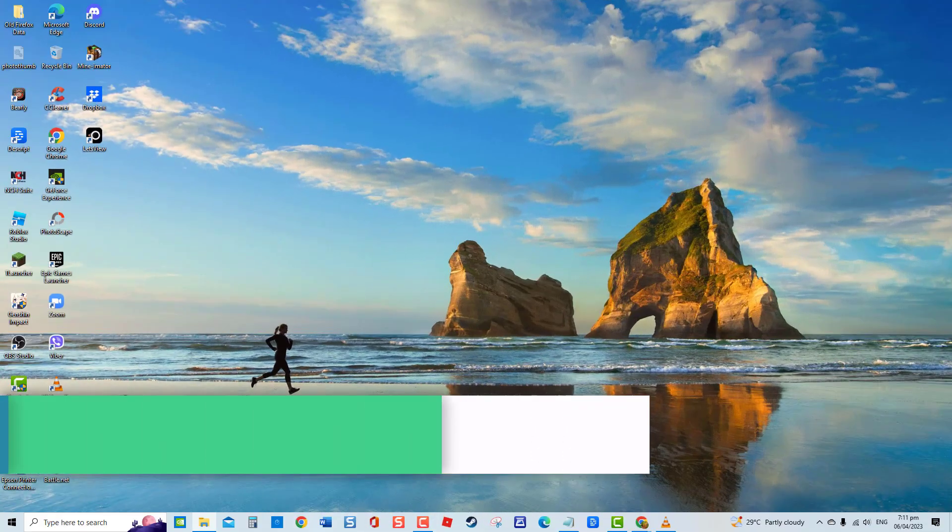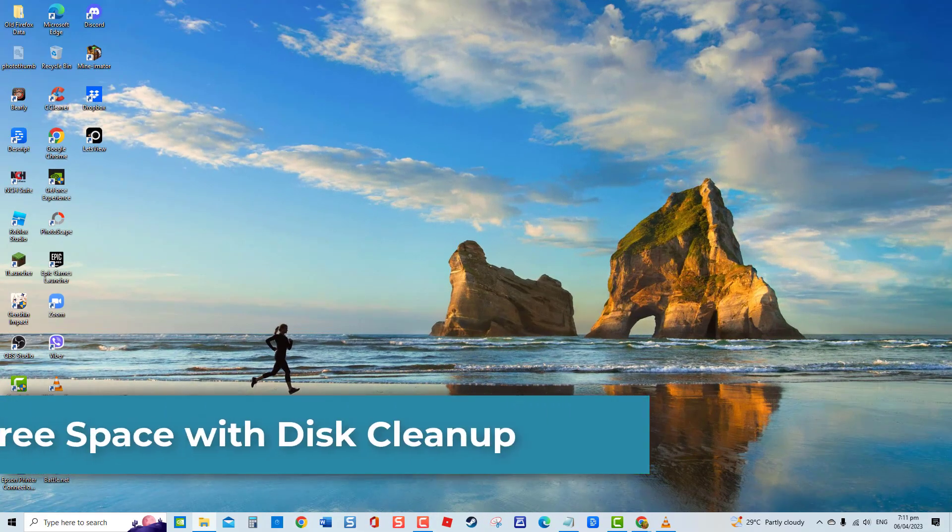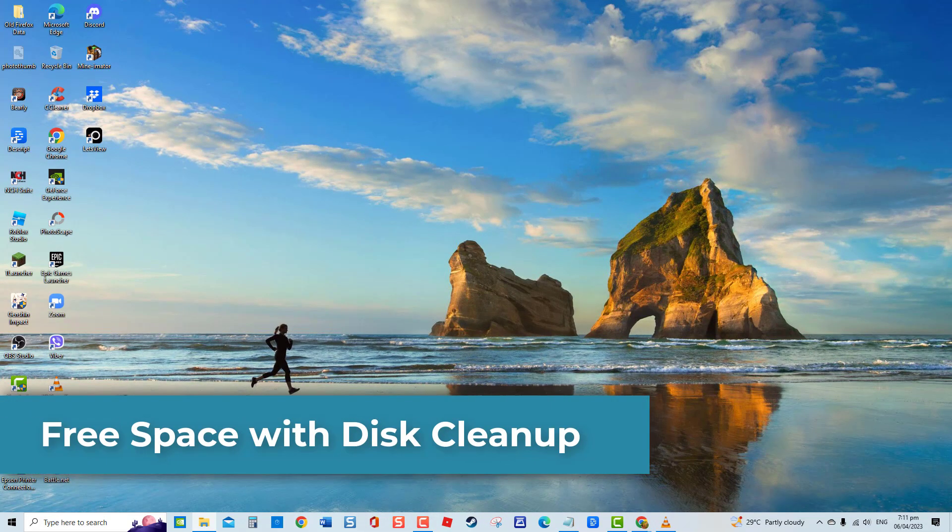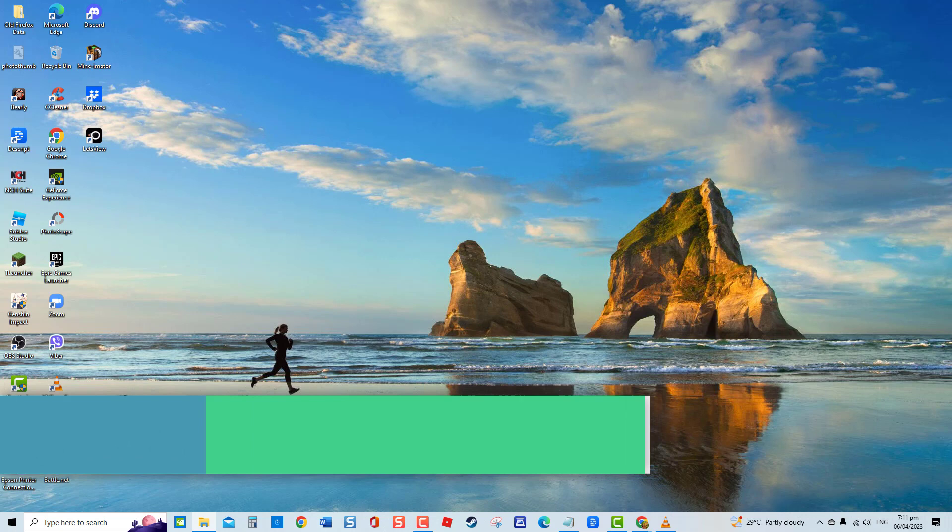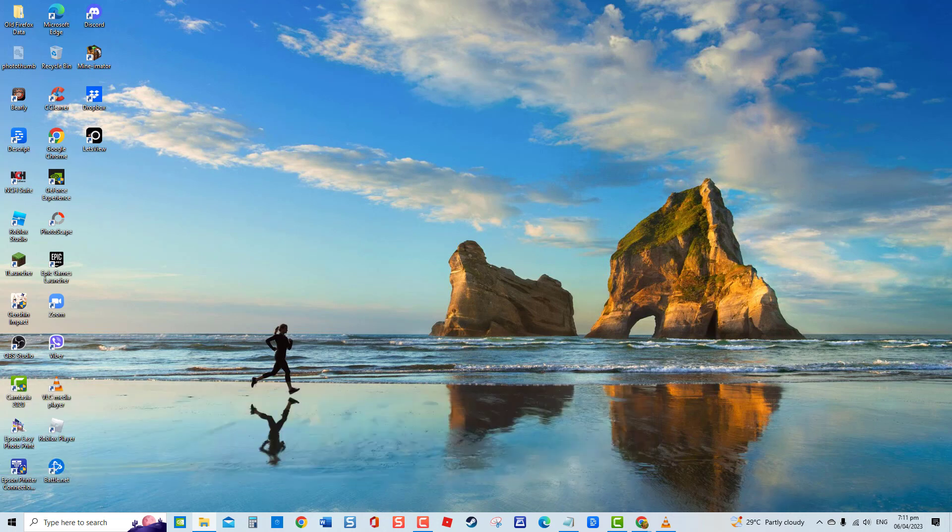First solution, free space with disk cleanup. An insufficient disk space can prevent Windows from installing new updates. Therefore, make sure to free up some space to allow the installation process to proceed. Use Disk Cleanup, a Windows built-in tool that helps in deleting unwanted files, thereby freeing some space.